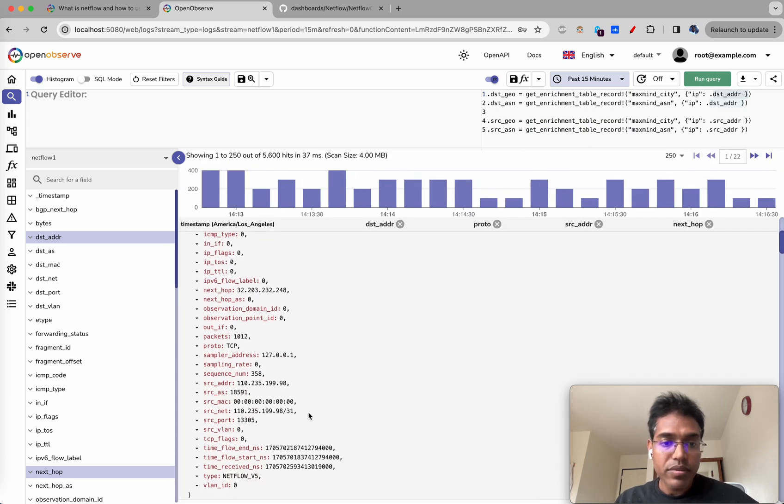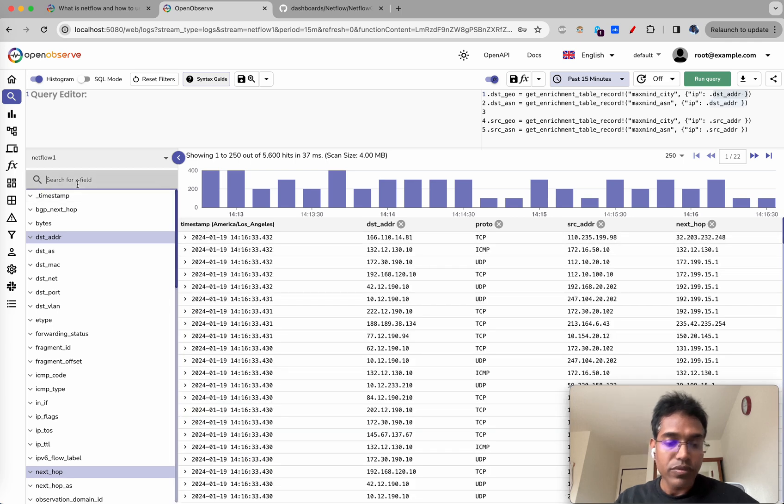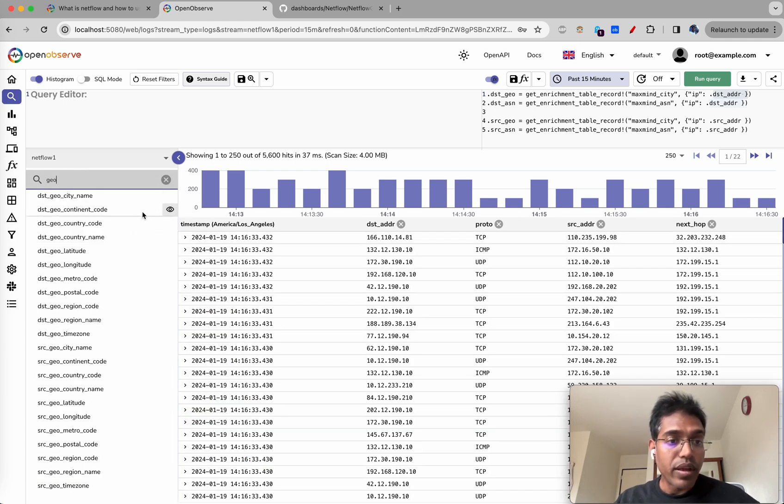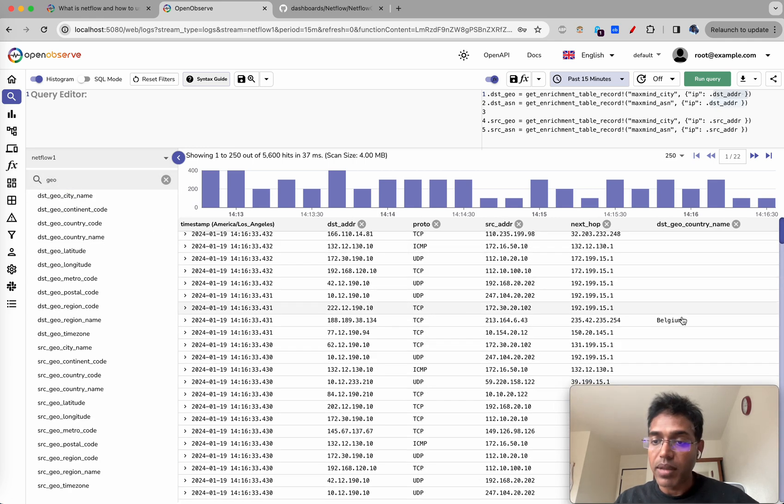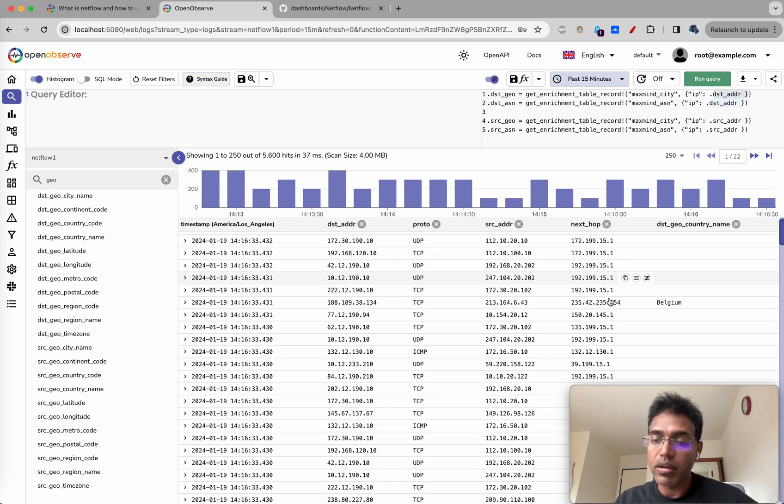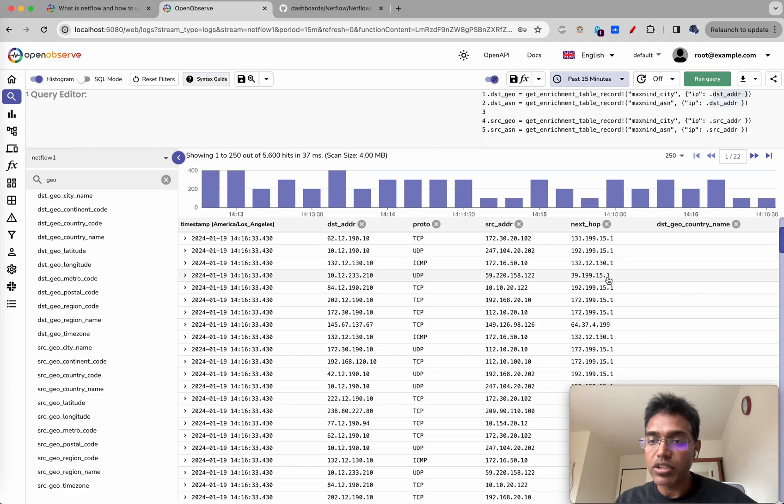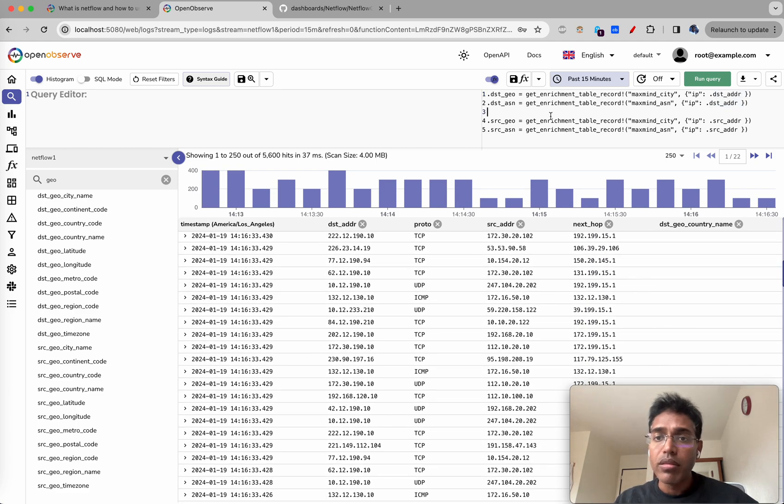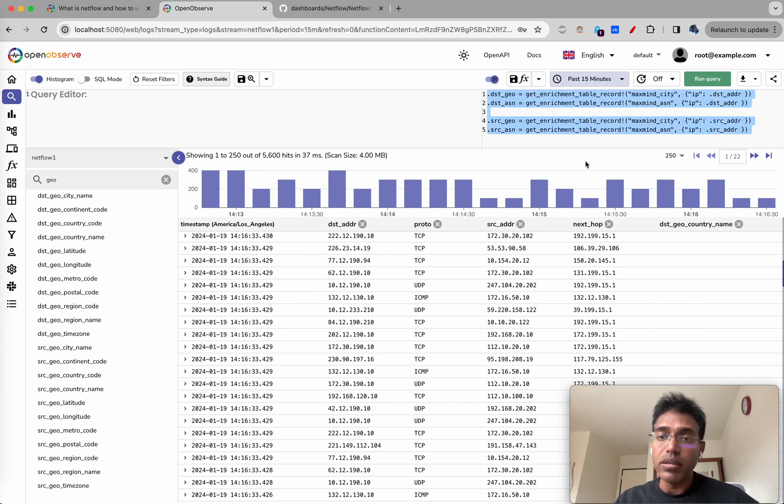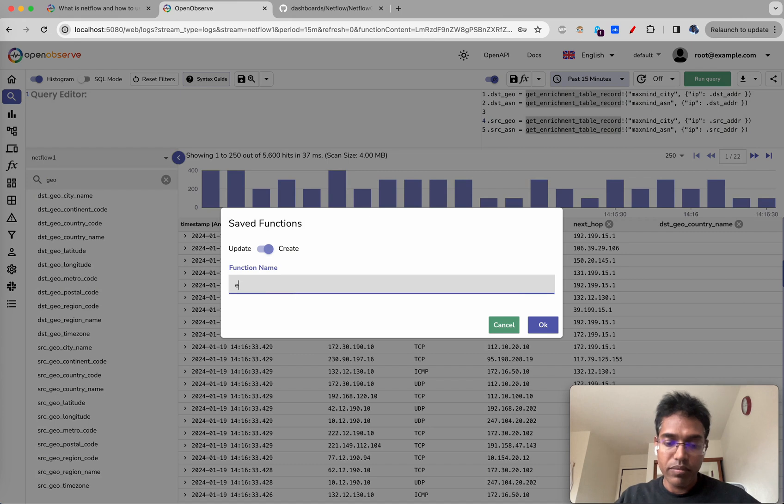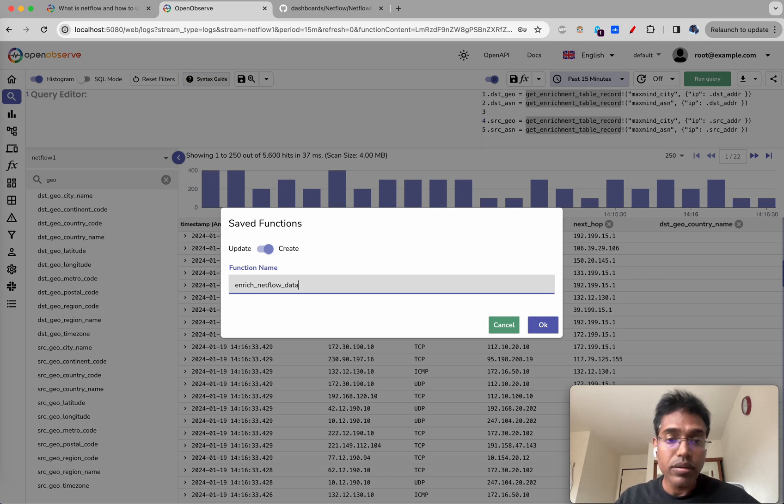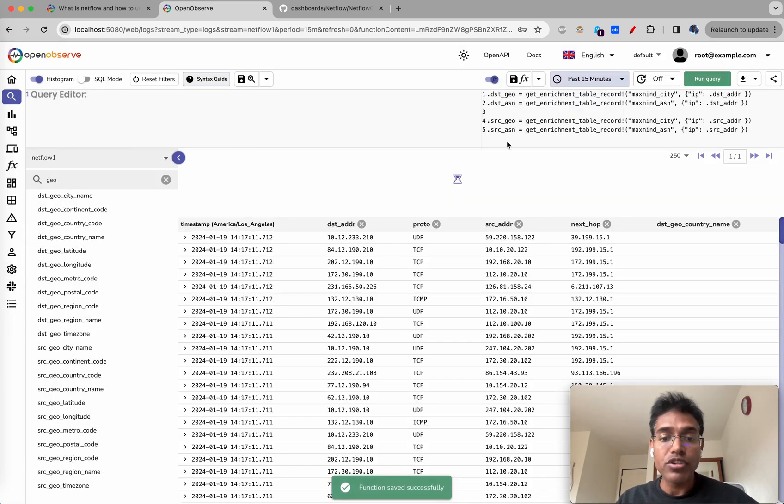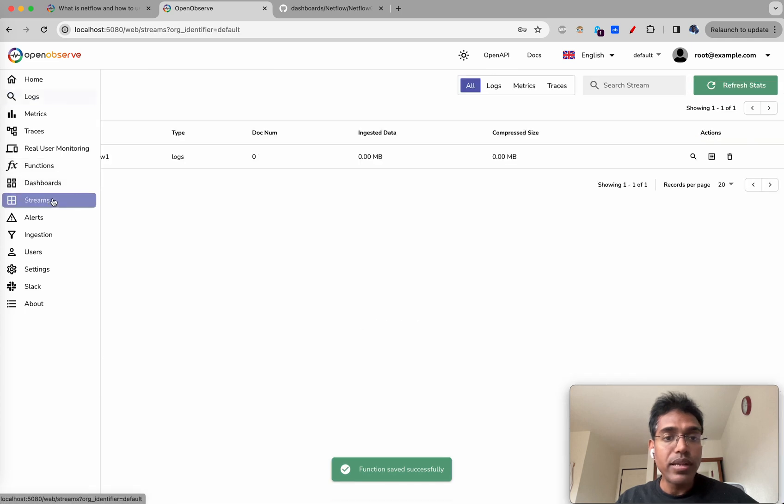If there is some information available, let's search for geo. If there's country name that is available, like Belgium - these are private IP addresses so they'll not essentially be mapped to a particular physical location, but as long as something is available it's there. Now we are running this VRL function at the query time so it will not be saved. What we need to do is let's just save this function. Enrich netflow data. Let's save this particular function. Let's go to functions and stream association. Associate function and enrich netflow data.